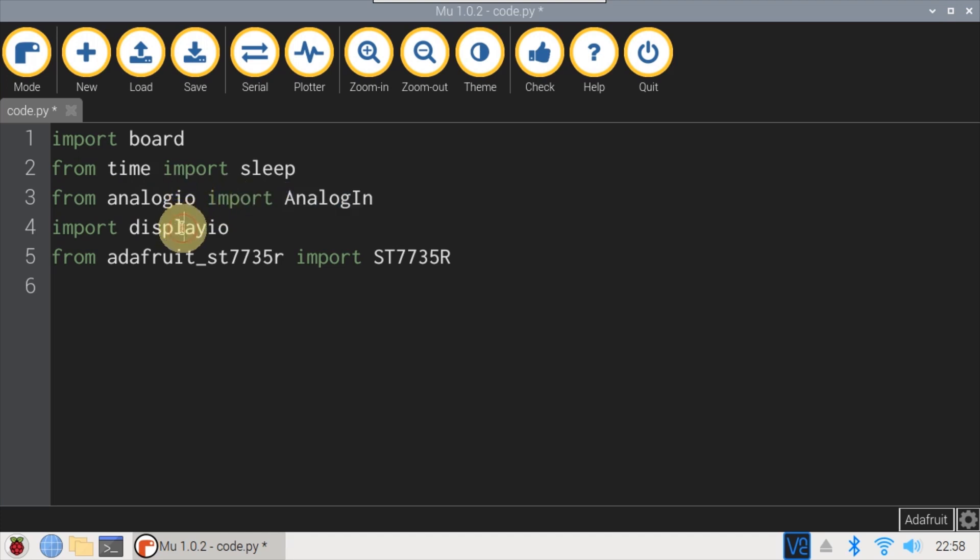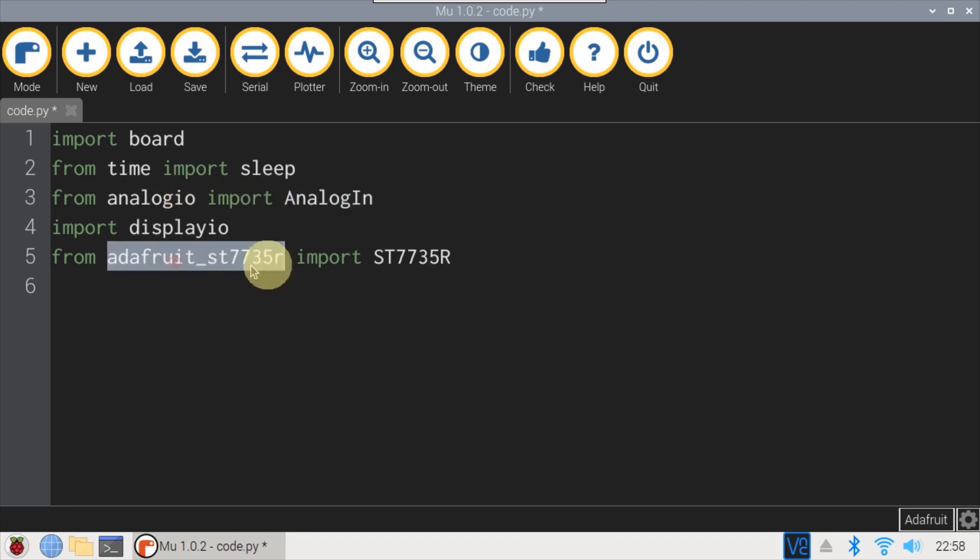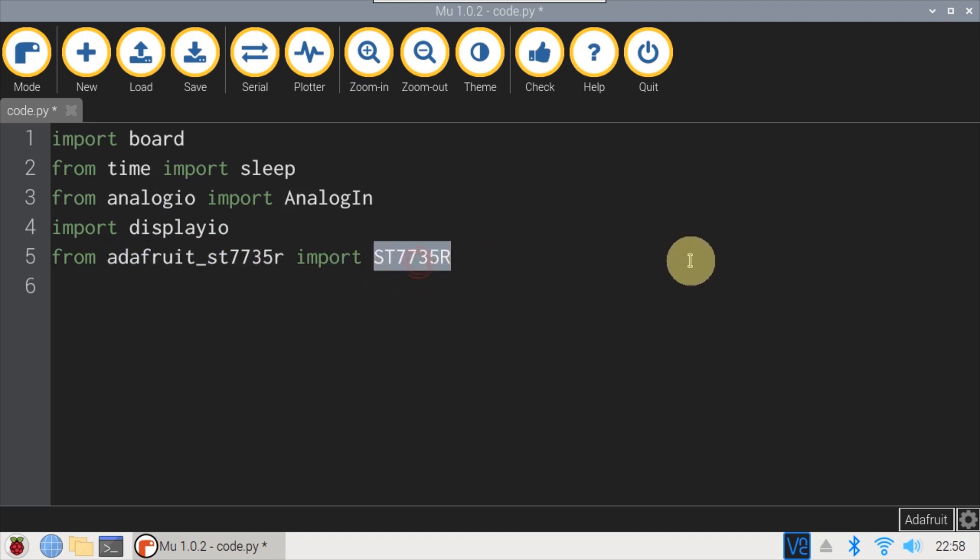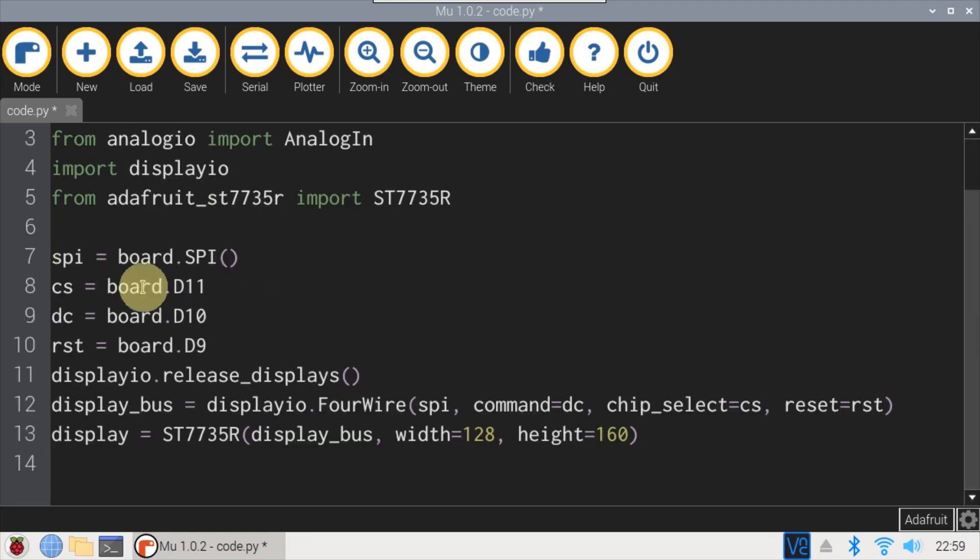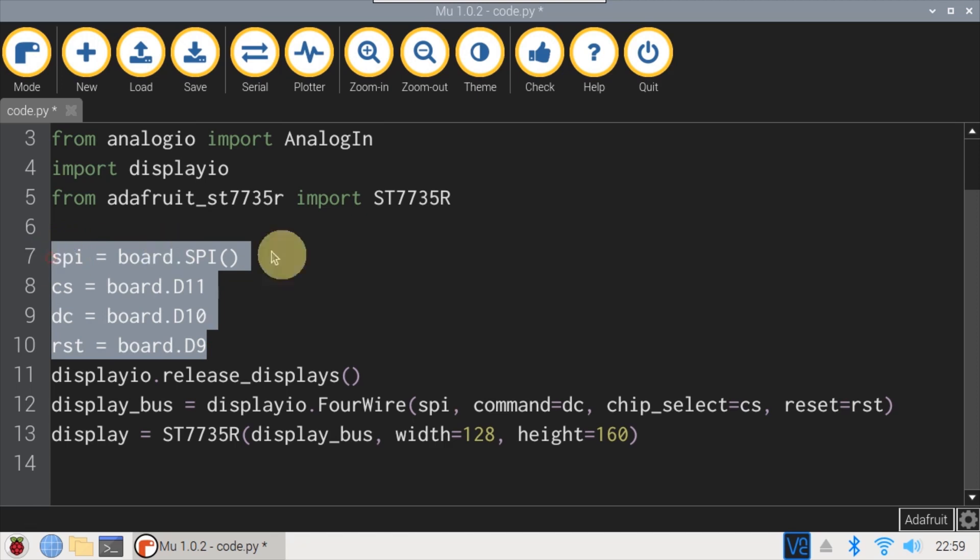Import displayio to implement LCD display functionality. And from the Adafruit ST7735R, import ST7735R to control this specific LCD display. Next, some displayio boilerplate is added. There's a reference to the Feather's SPI interface, and pins are specified for CS, DC, and Reset.